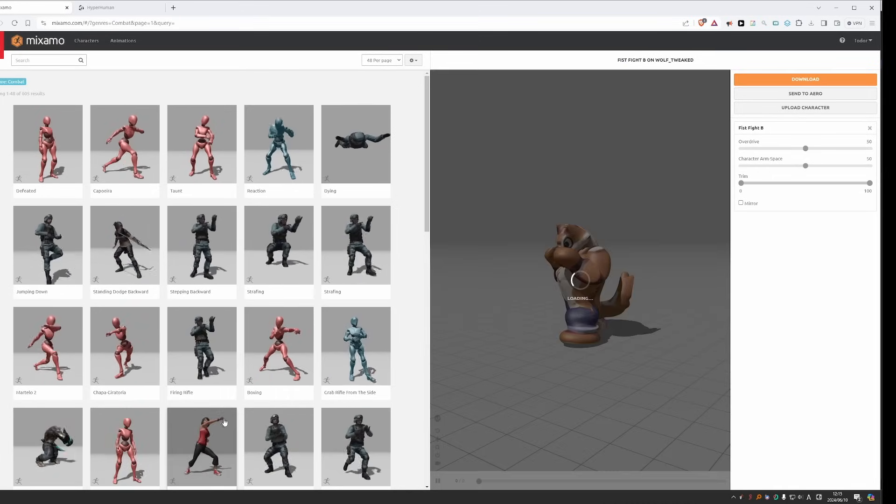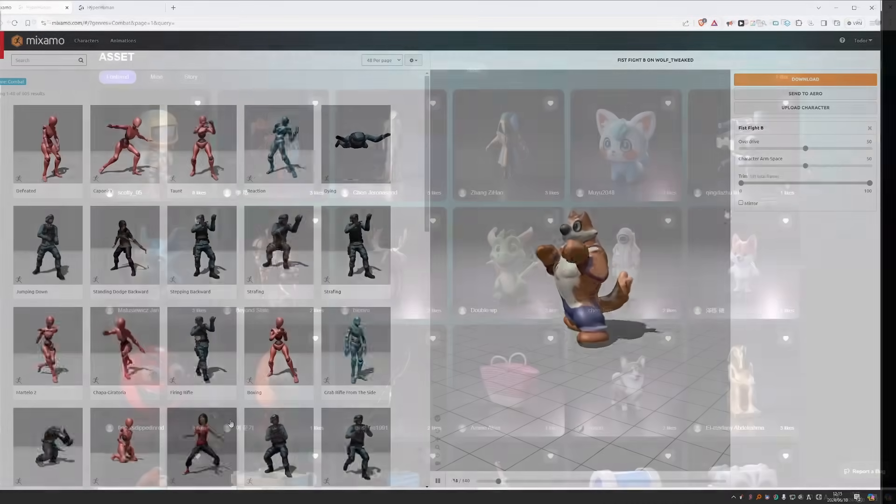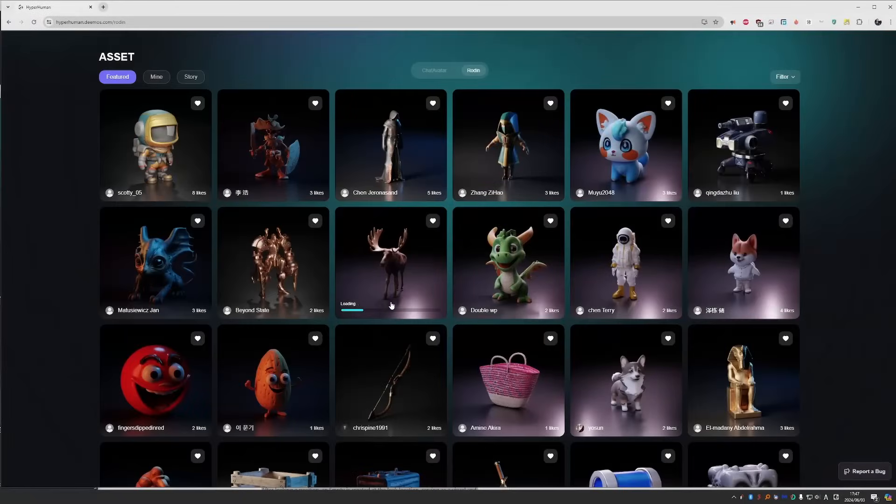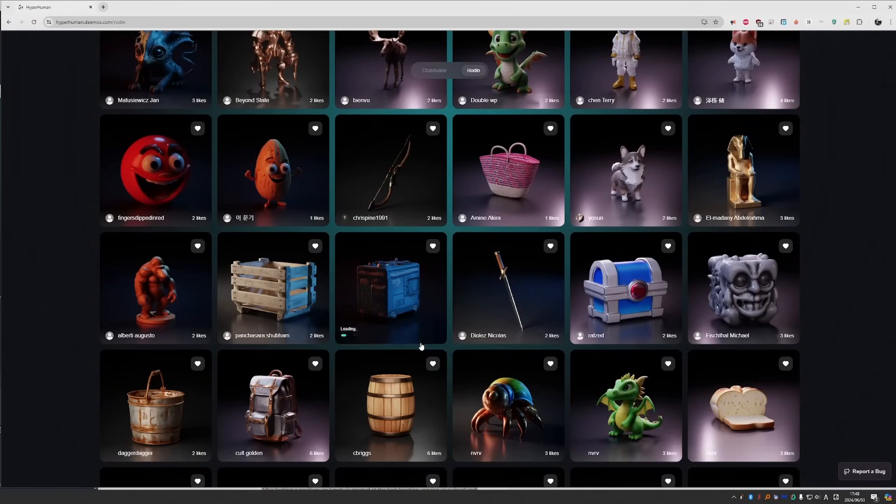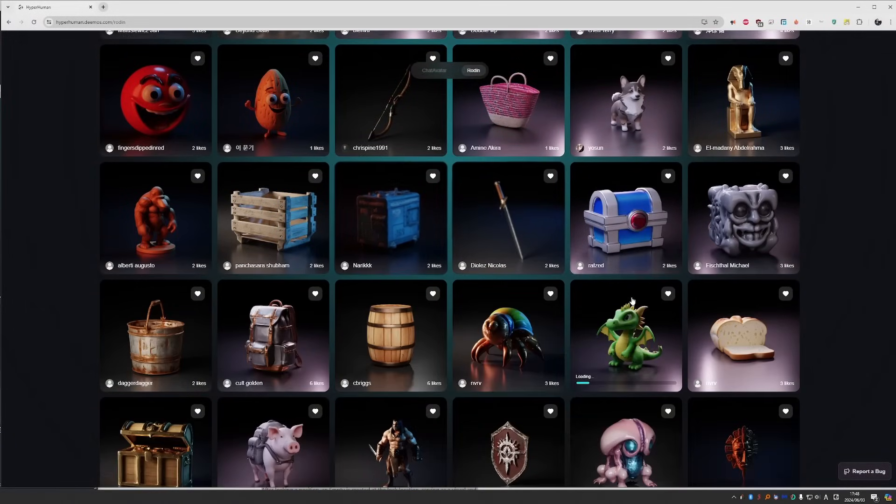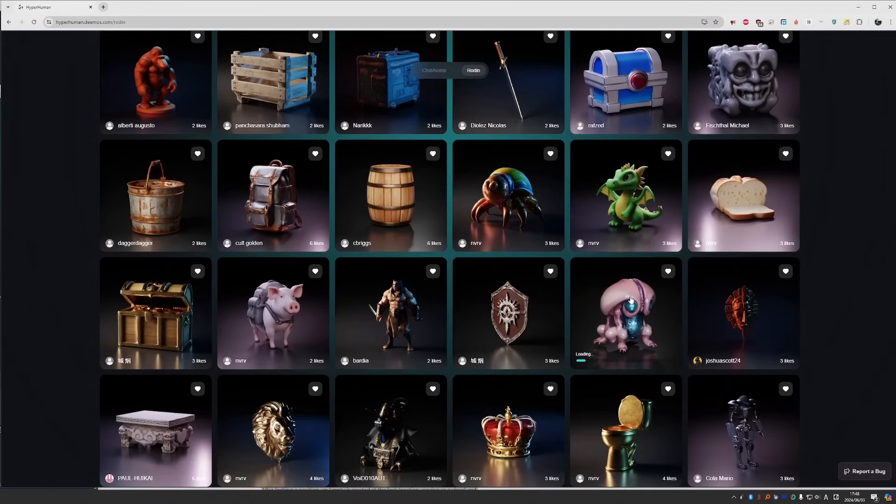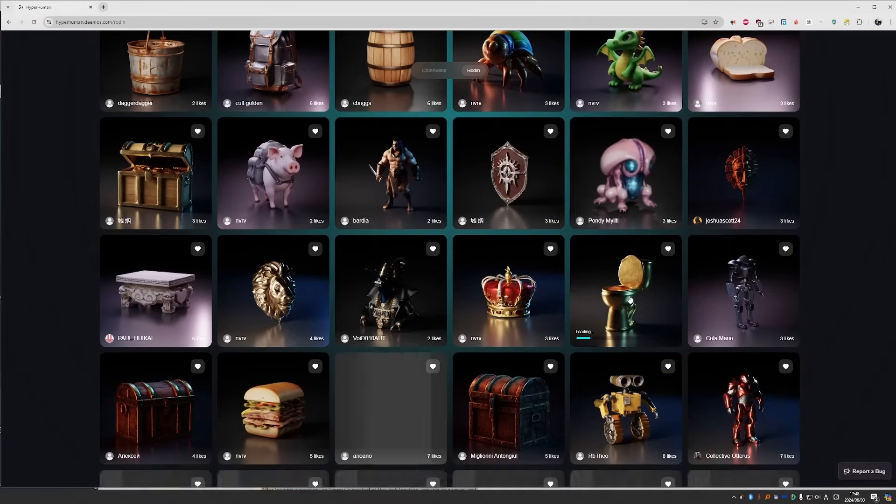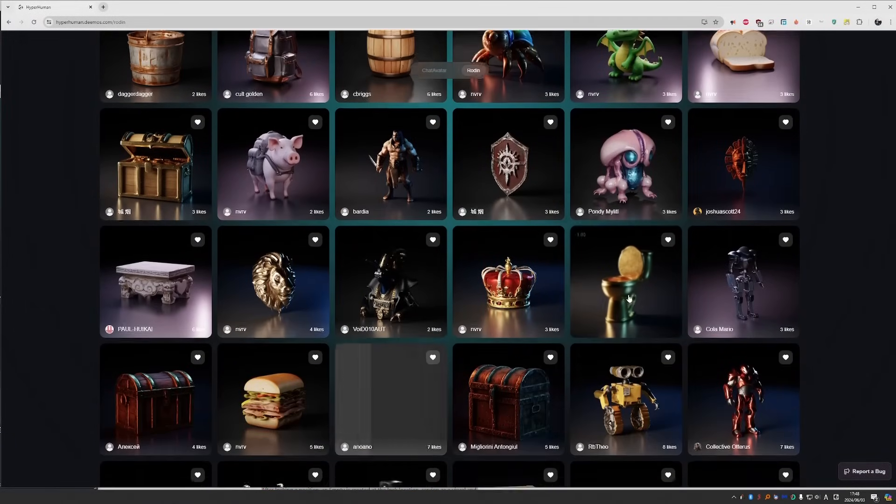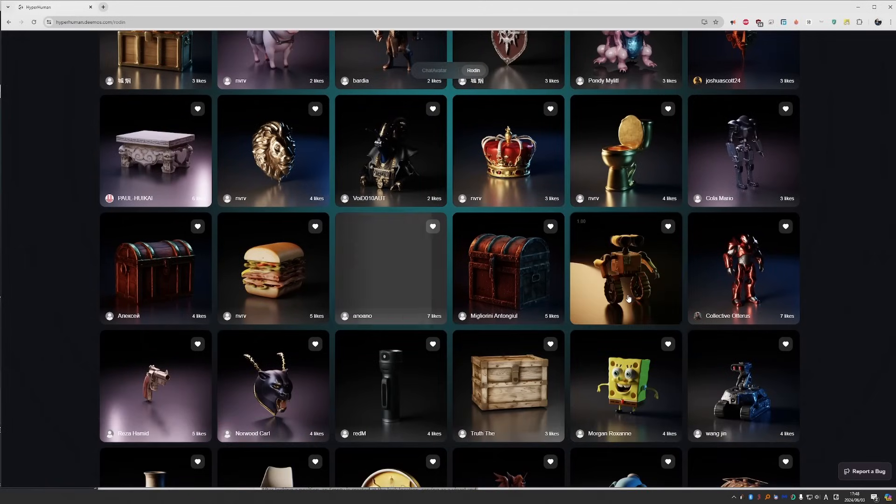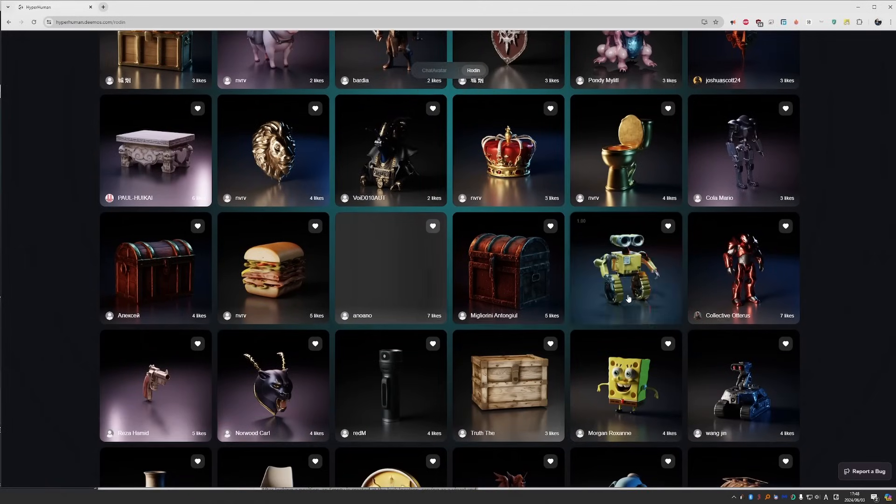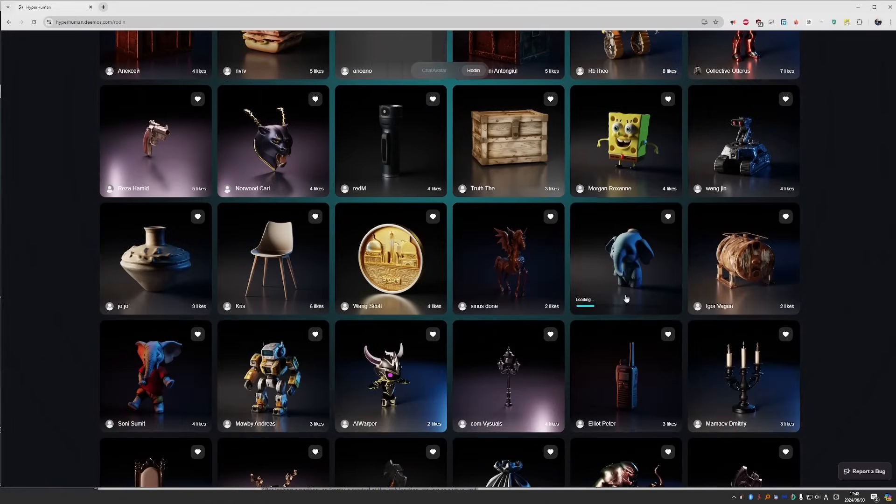Rodan is already doing many things right, such as understanding 3D shape, creating usable topology and PBR textures. And it is still only in beta. So I am definitely looking forward to its future.